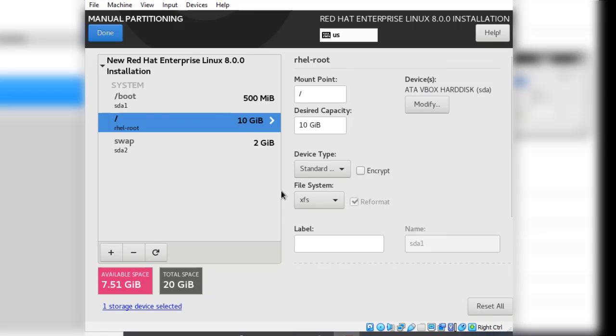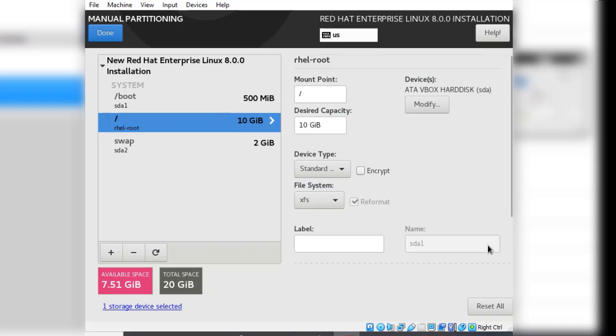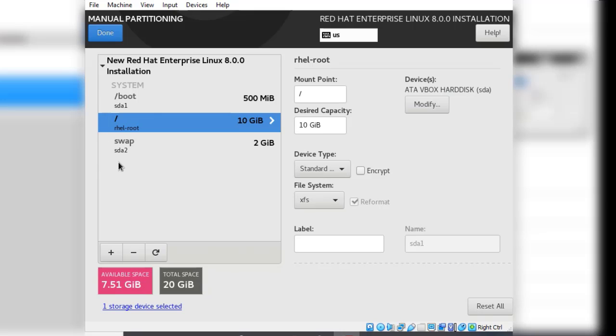As I stated, we will learn more about the partition type and file systems in a later lesson. This is how you perform your manual or custom partitioning when you install your Red Hat Enterprise Linux 8. Remember the three partitions required: the boot partition, the root partition, and the swap partition. Now we are all set to go.